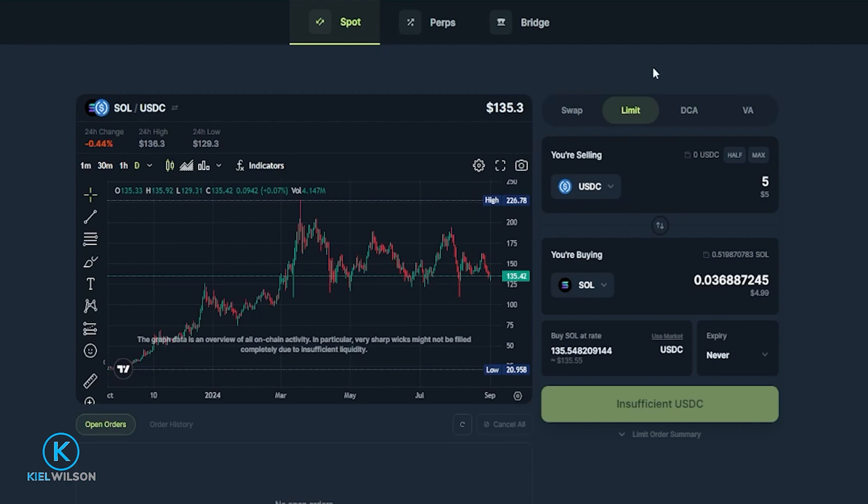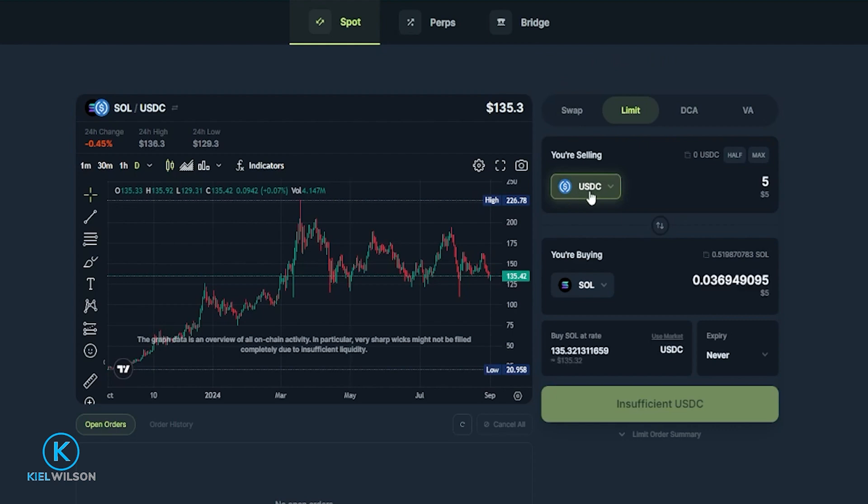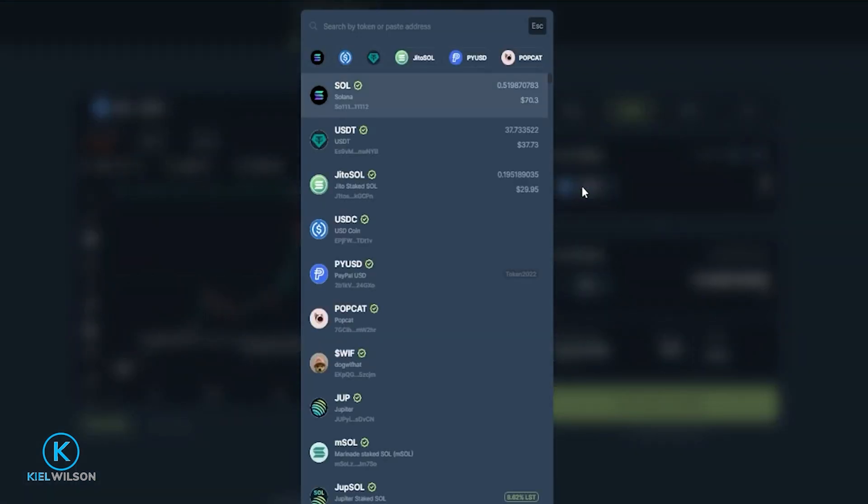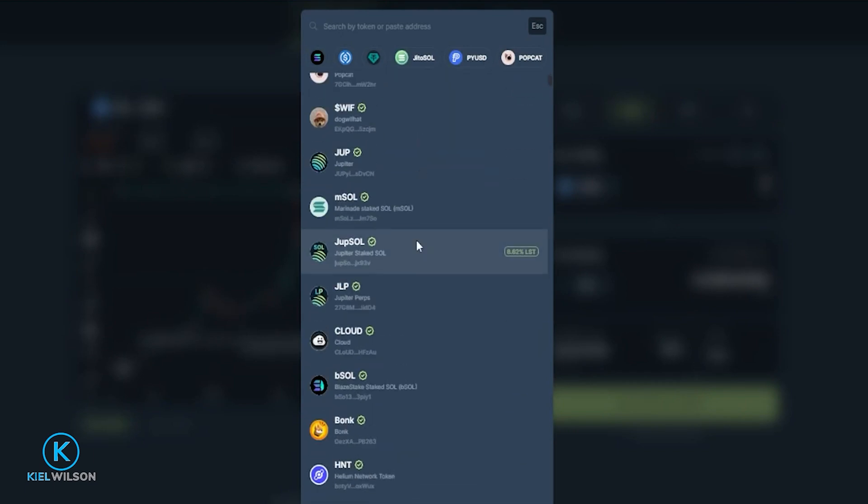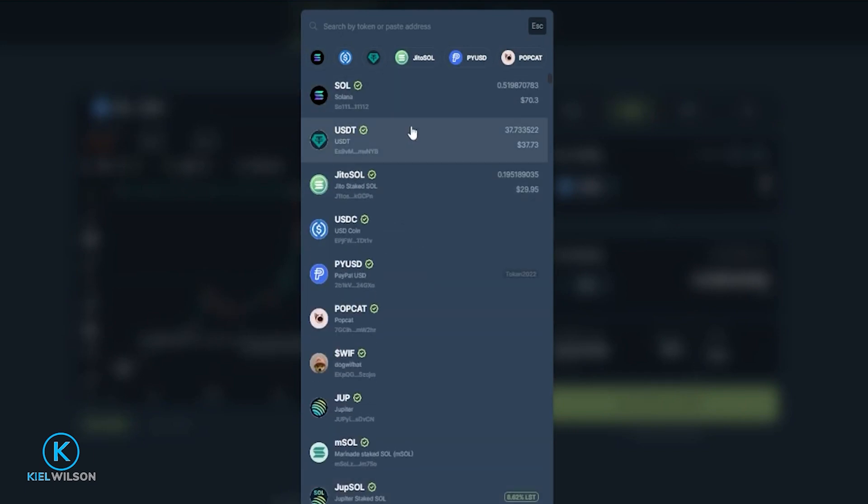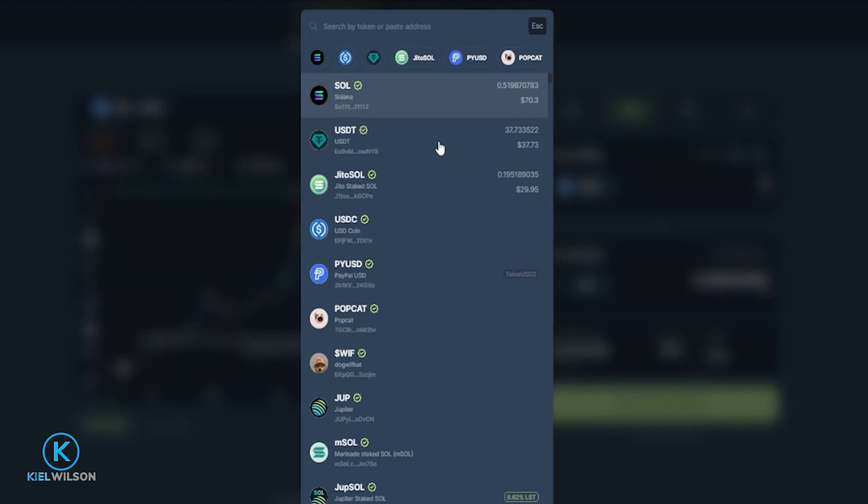So the first thing we need to do is choose the crypto that you wish to swap in this limit order by clicking right here. So in my case where it says USDC. Then choose the crypto that you wish to swap from this drop-down menu here or you can search for one in the search bar up above. I have a little bit of tether inside my phantom wallet so I'm going to go ahead and click here on USDT.